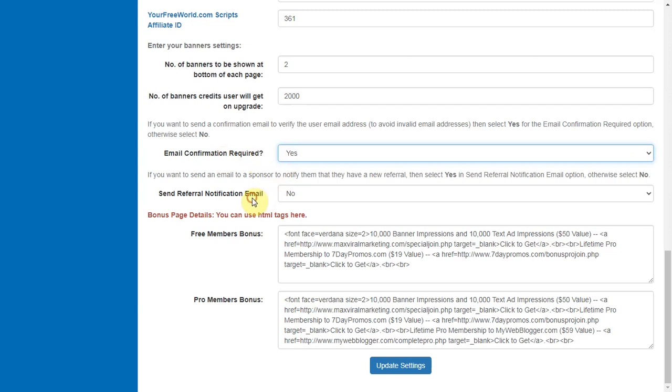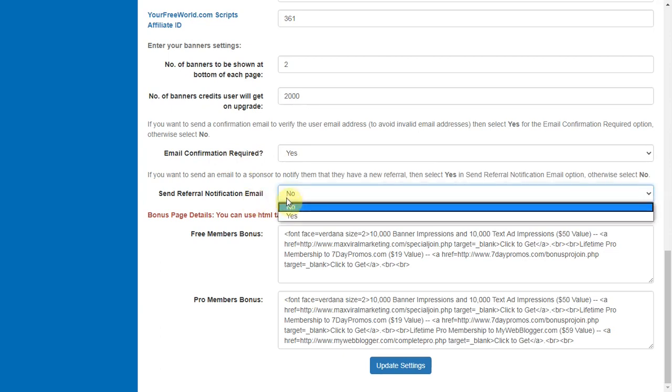If you want to send an email to sponsor to notify them that they have got a new signup or their referral has upgraded, then select yes and send referral notification email option, otherwise select no.